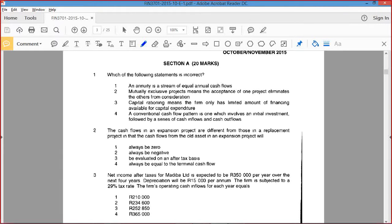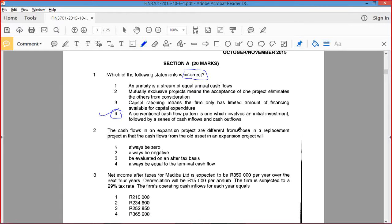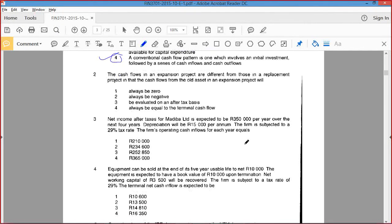I don't want to guide you too much. 100%. And then we decide what is right. So you go for it, tell me what you think is correct. It's definitely option four because there's no outflows in a conventional thing. And all the rest — an annuity stream is equal to annual cash flows. 100%. The mutually exclusive projects — the cash flow.